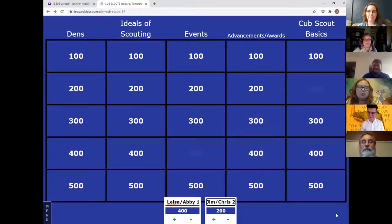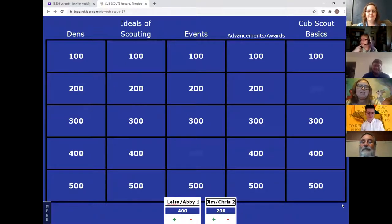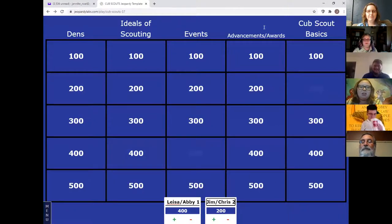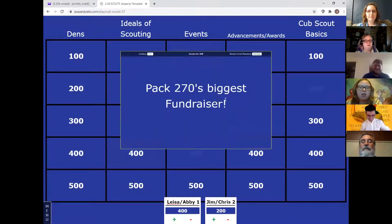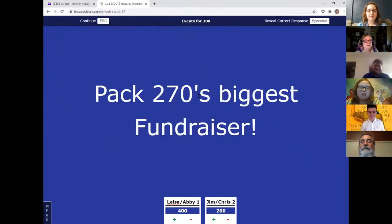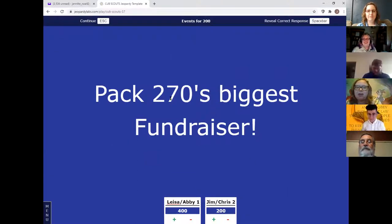It helped them learn and refresh some of the material. This game is pretty generic — I think there was one question that was PAC 270 specific, but you could edit that to your own pack number if you'd choose to do something like this. And surely everyone knows this answer — every pack's biggest fundraiser!